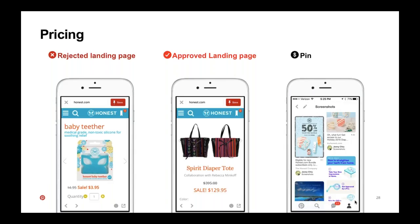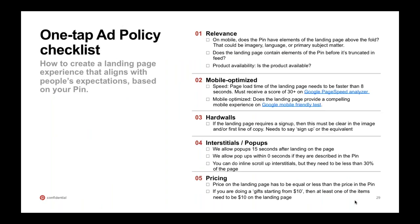So that's a lot of information. As mentioned, this is an ad policy checklist for one tap — you can have this on hand, and we will send out the deck after this webinar. It's a helpful checklist to go through. The spirit of all of this is that one tap pins take you directly from the pin to the landing page without a close-up experience. We need to make sure the user experience is seamless from what they see in the pin to what they see on the landing page, across these five categories.